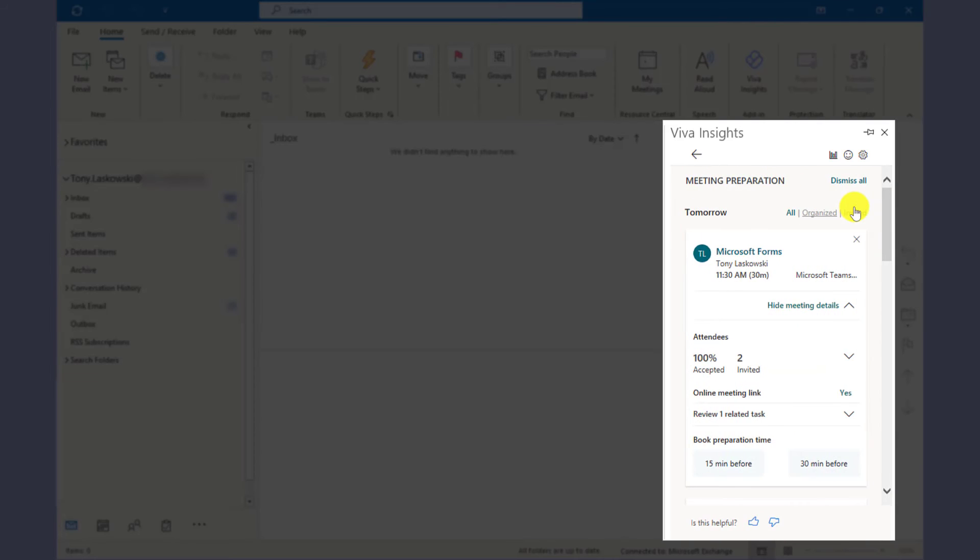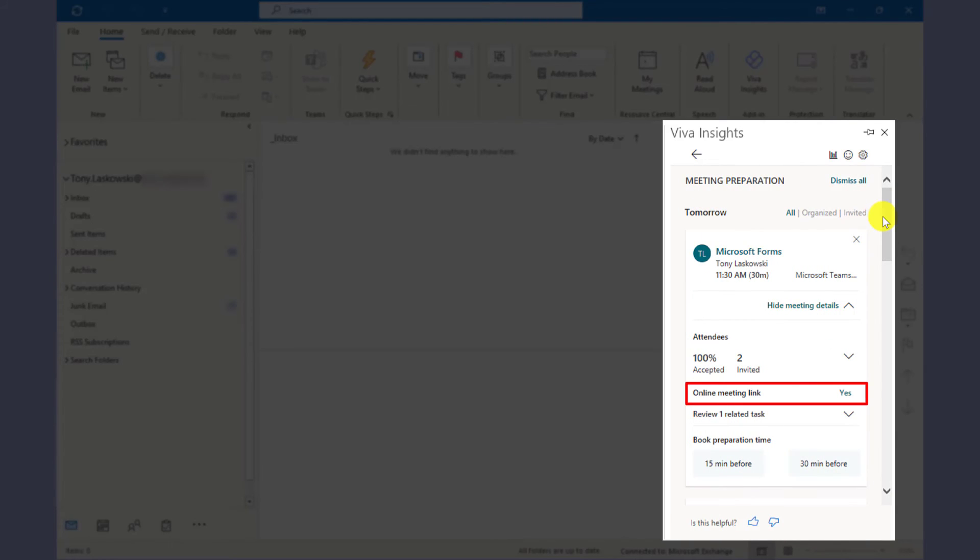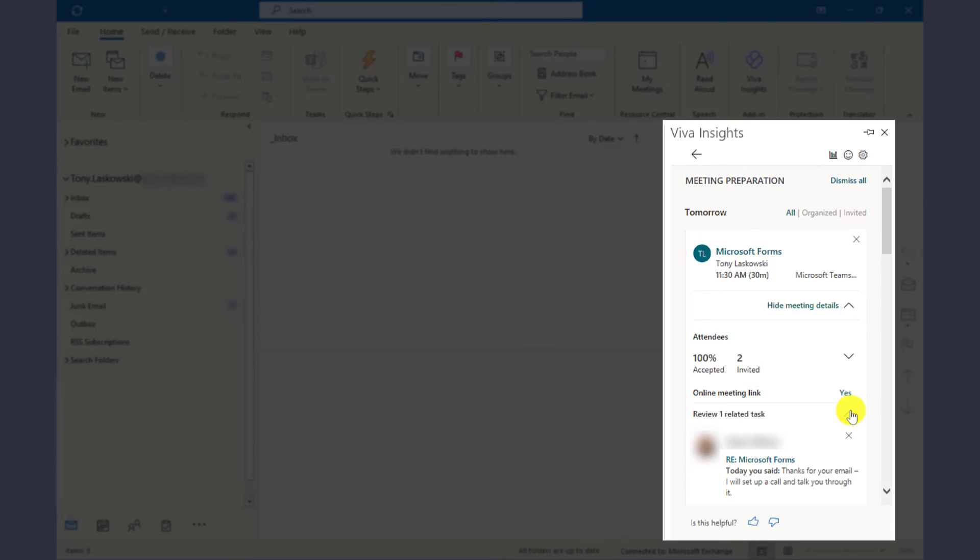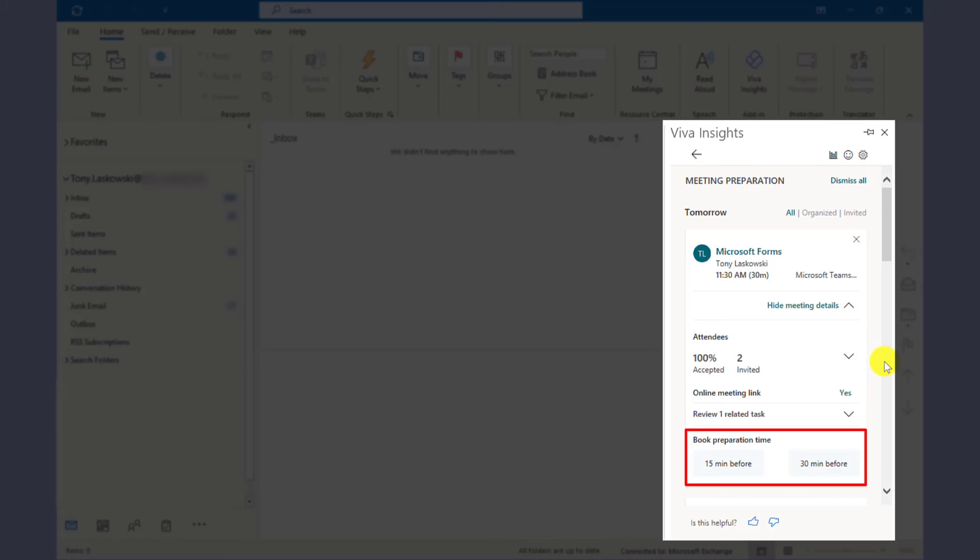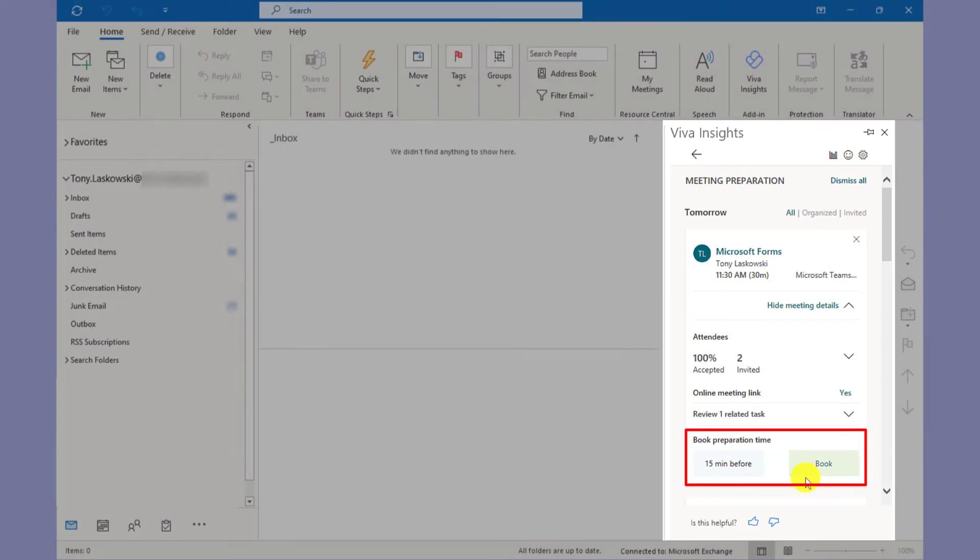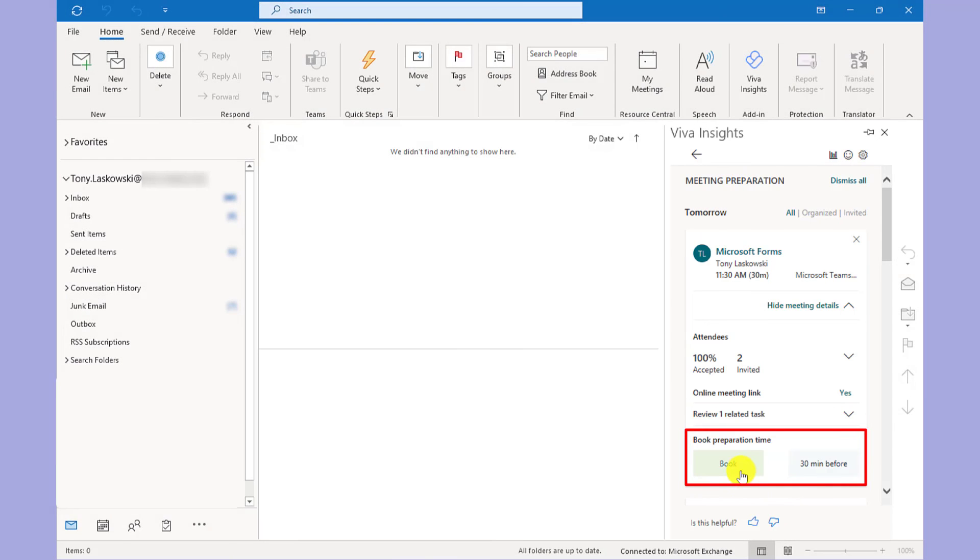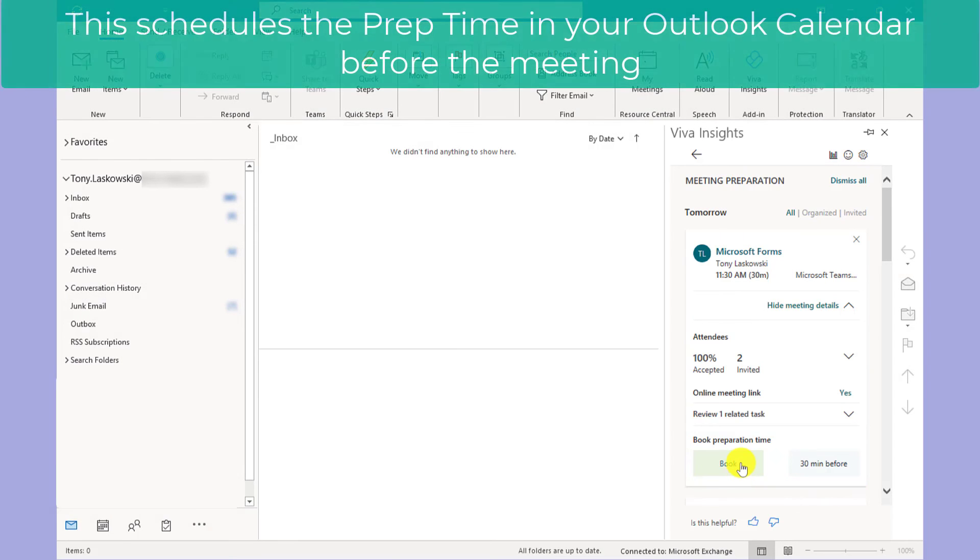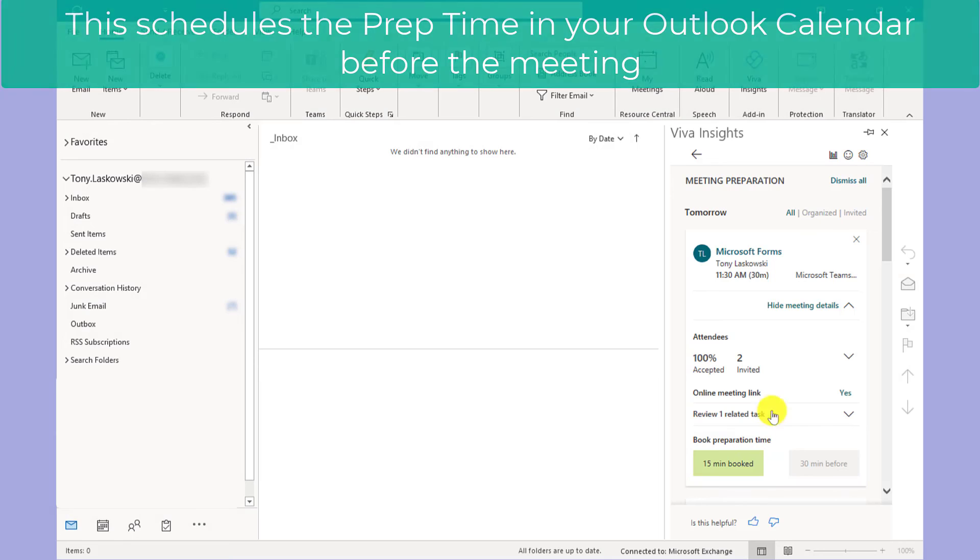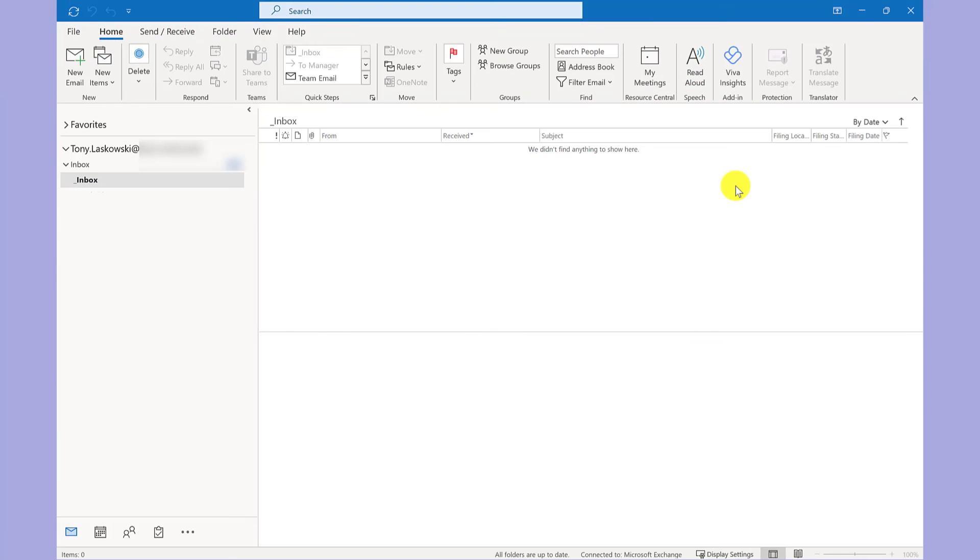It shows you how many people have been invited and how many have accepted. You can see it's an online meeting. The review task shows any related emails, but the bit I love is book preparation time. This allows me to book in time before the meeting. This can help stop people booking back-to-back meetings and gives you time to prepare.